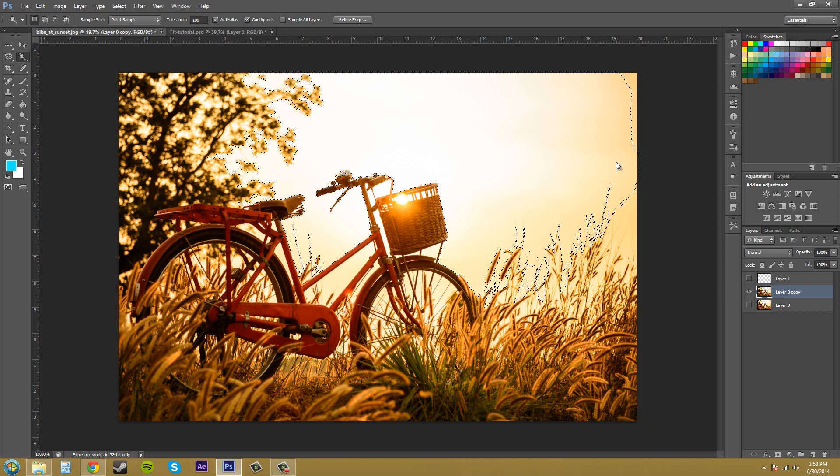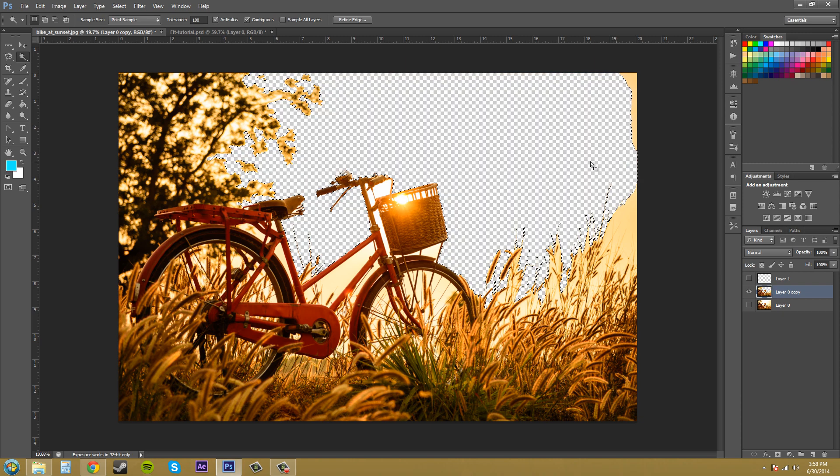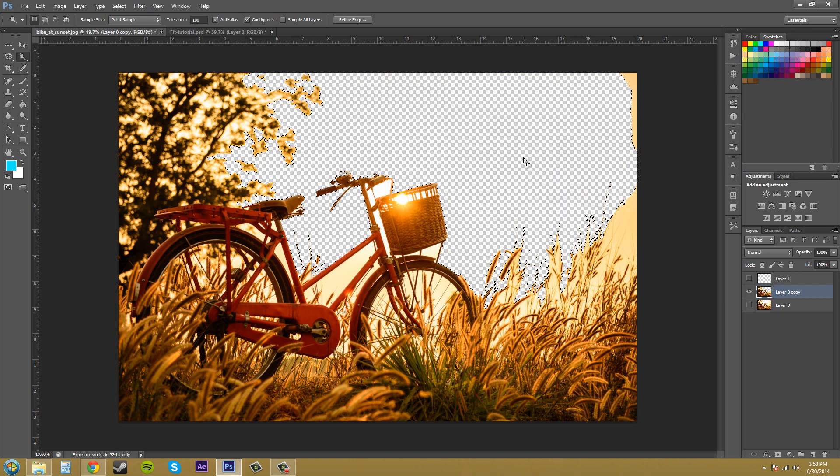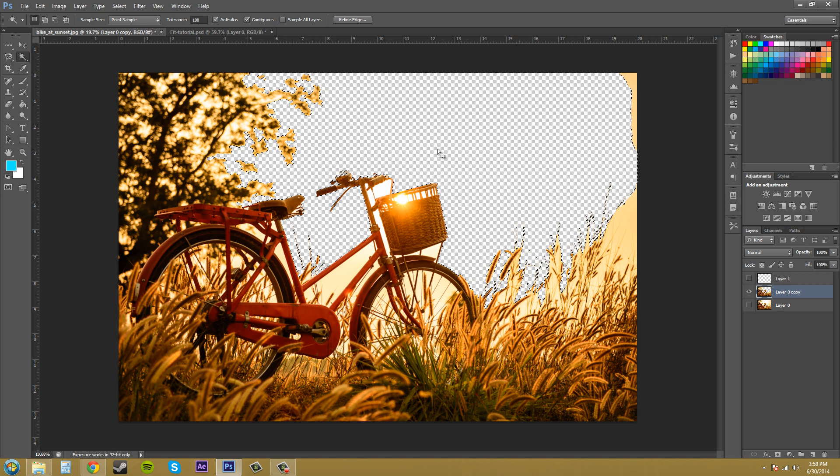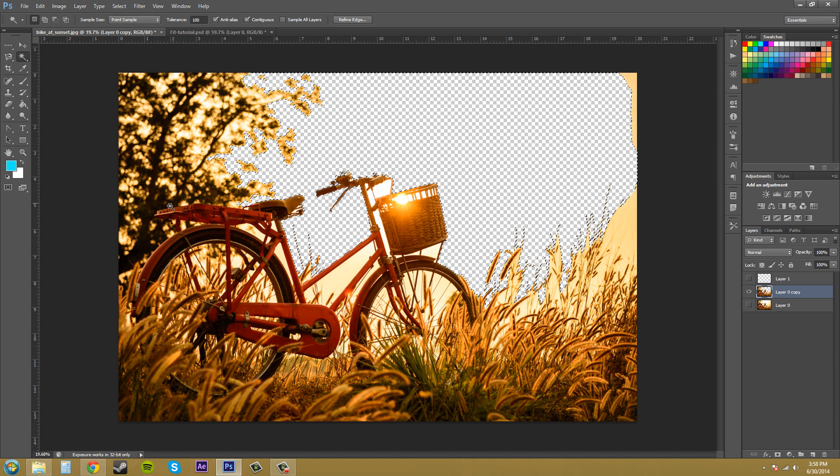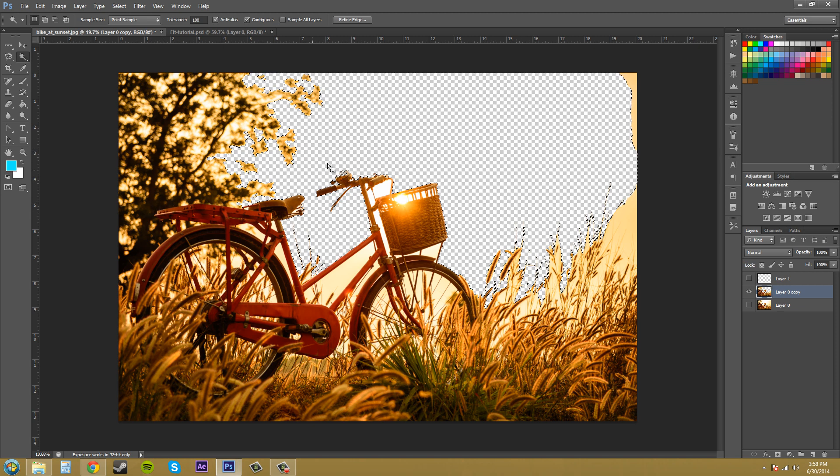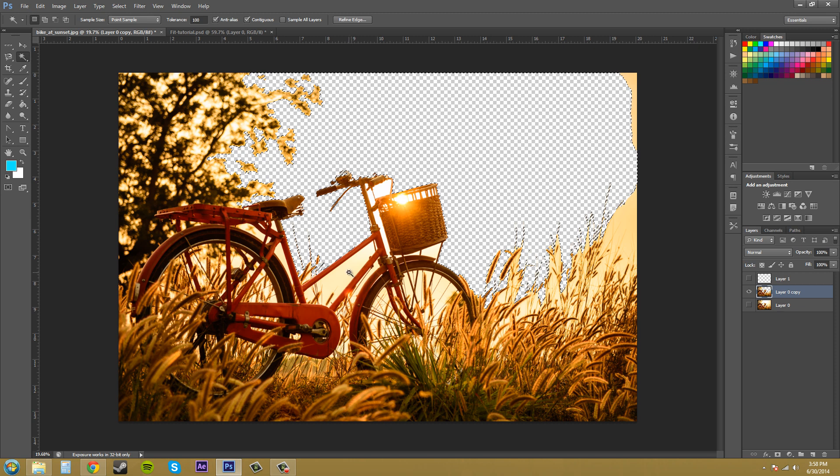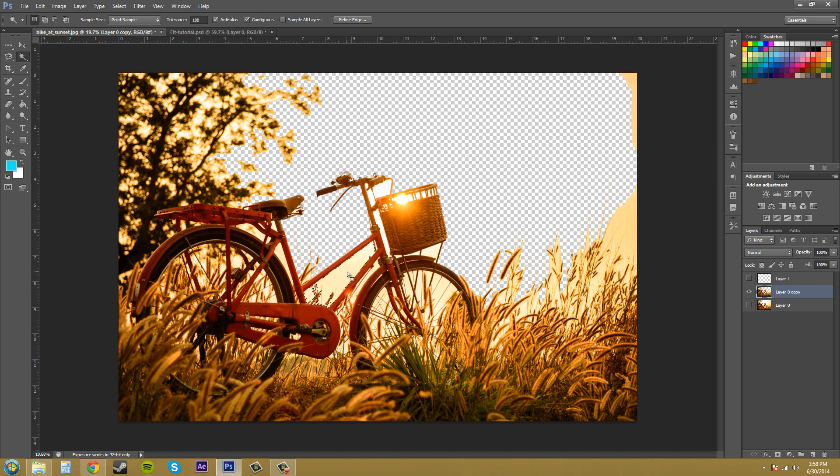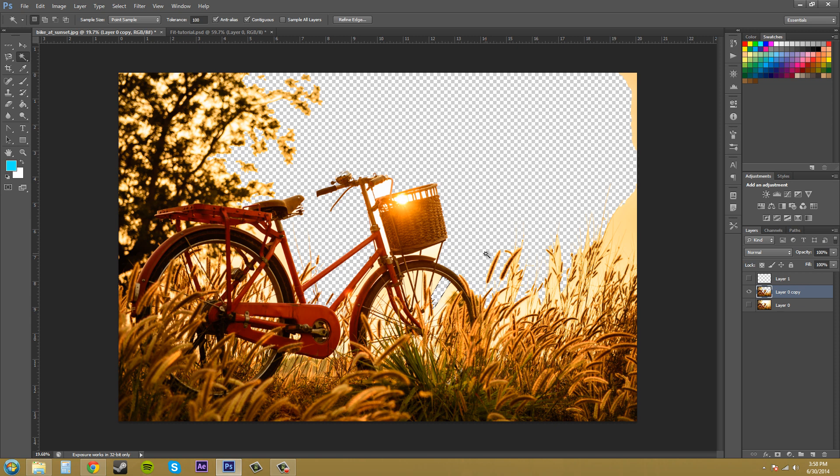And if we tried to delete that out, we've got a big section that's been deleted out for us. Now it would probably be easier to use your lasso tool and cut out the bike first and then maybe use the Magic Wand Tool to get sections in here to delete those out. So that's how you can use the Magic Wand Tool in conjunction with other tools.